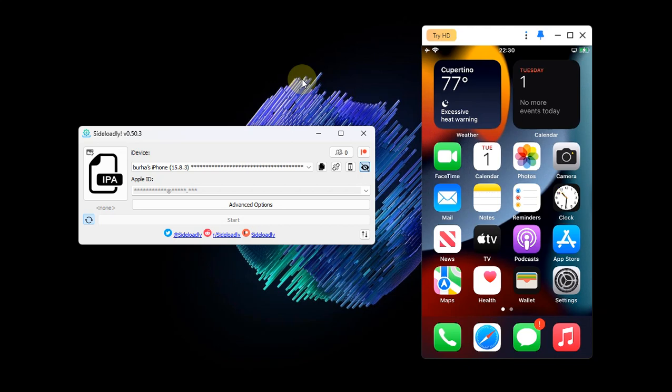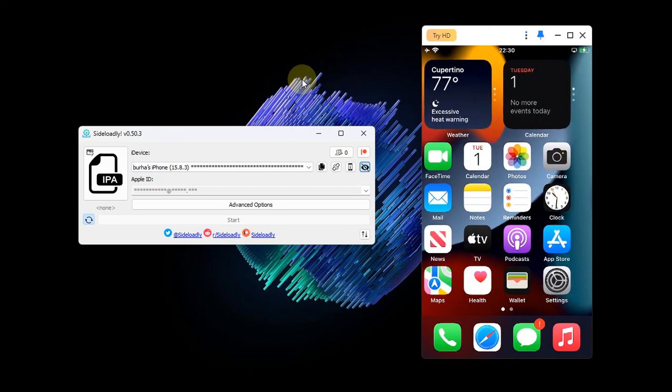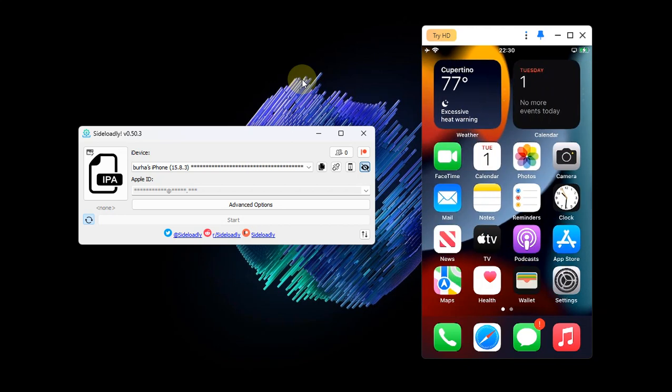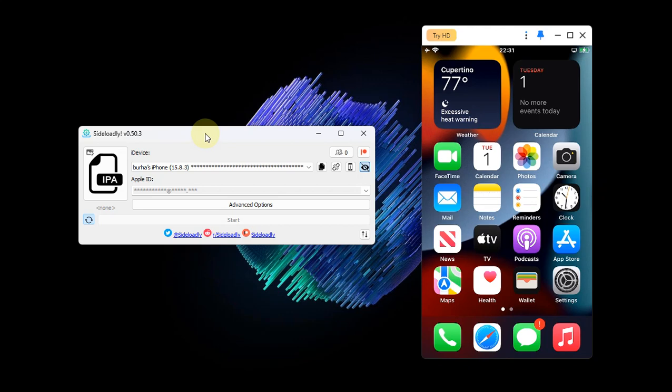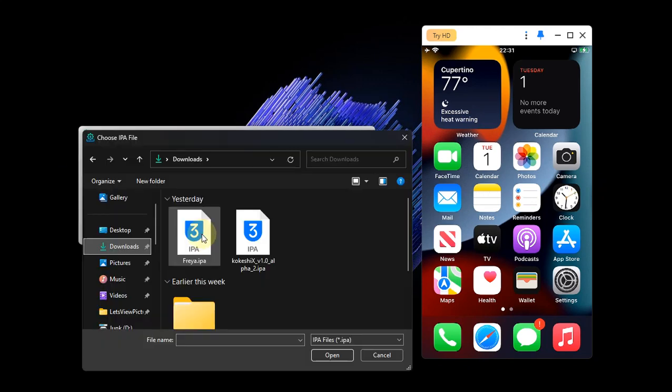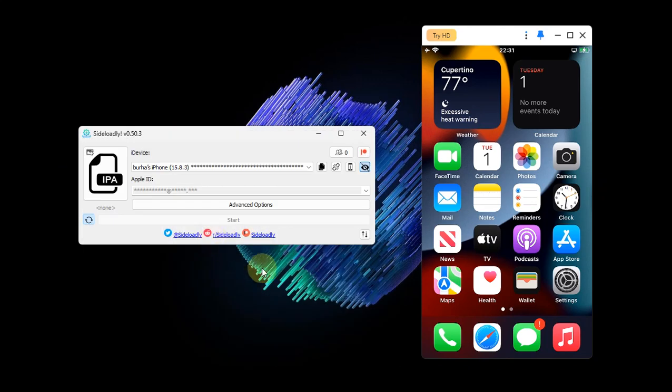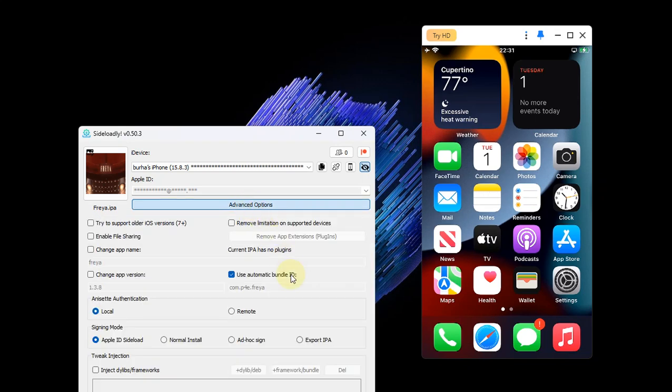Now just to test and confirm if AppSync Unified is working and we have installed it properly, I have hooked my device via USB and here Sideloadly is open. Sideloadly is completely free and allows you to install IPA files. I will simply select an IPA, go to Advanced Options, and then select Ad Hoc sign.